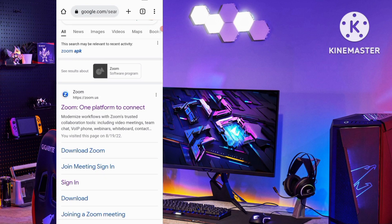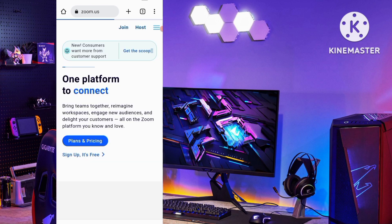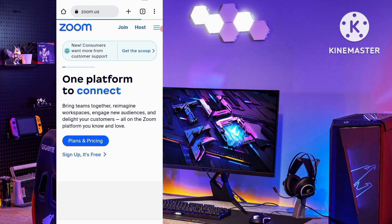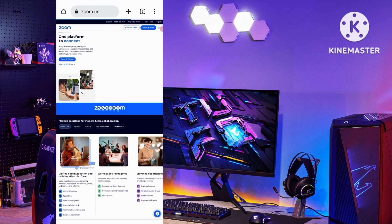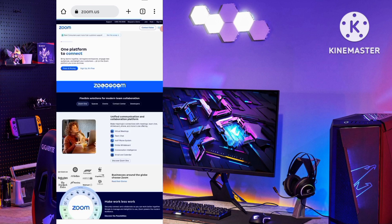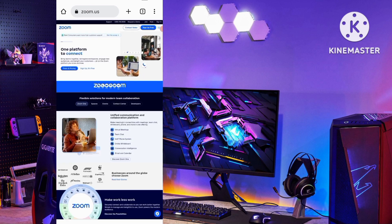You can see the first result is the official Zoom website — the link is in the description. Once you open it, you have to enable desktop mode in your web browser, and the whole interface will change to the desktop version.